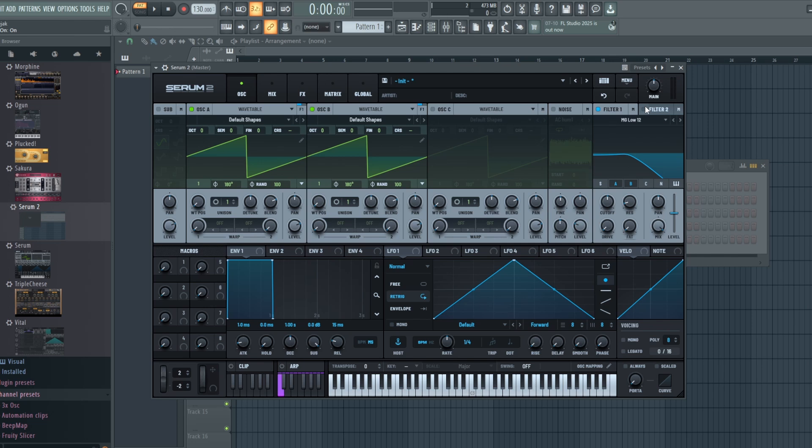Hey everyone, it's Synth Designer back again with another video. Today we are continuing our series on Serum 2: The Complete Guide, and we'll be looking at filters and envelopes. Now the biggest change to Serum 2 with its filters and envelopes is that we now have the option for two filters here.